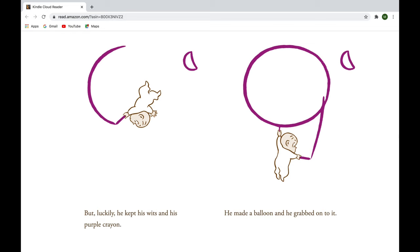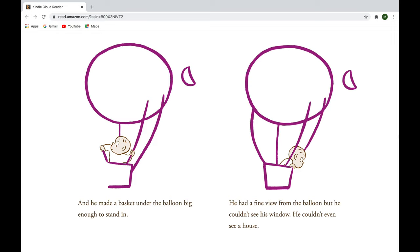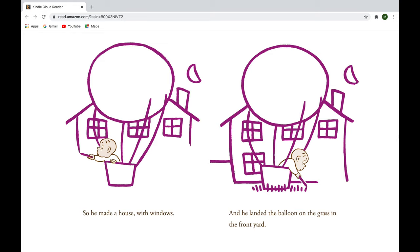And he made a basket under the balloon, big enough to stand in. He had a fine view from the balloon, but he couldn't see his window. He couldn't even see a house. So he made a house with windows, and he landed the balloon on the grass in the front yard.